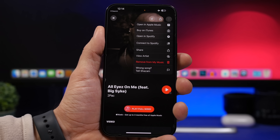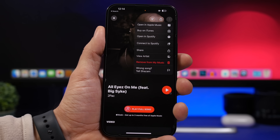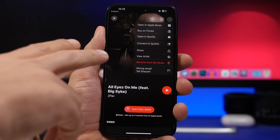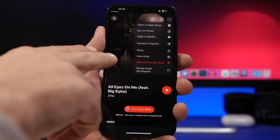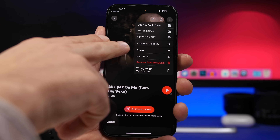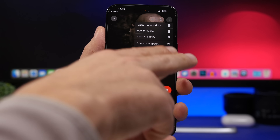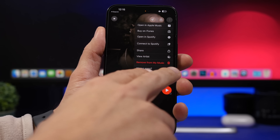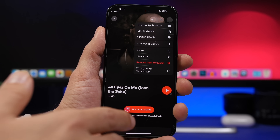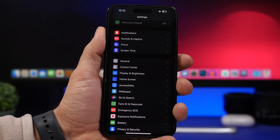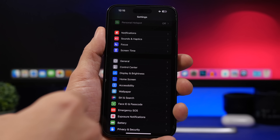In the Shazam app on iOS 16.4, tapping the three-dot menu now gives you more options for a recognized song — you can open it in Apple Music, buy it on iTunes, open it on Spotify (after connecting your Spotify account), share it, or remove it from your music.